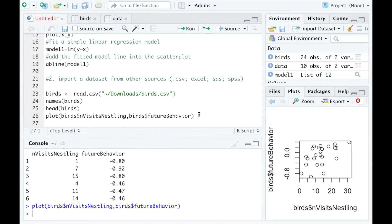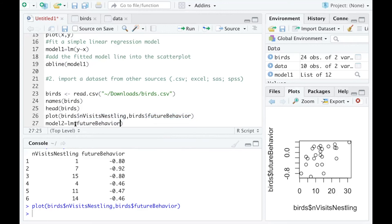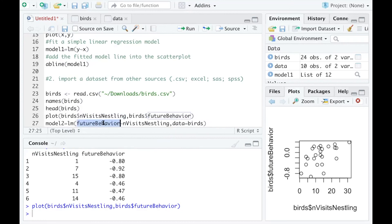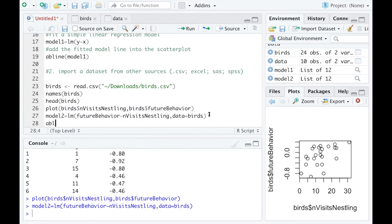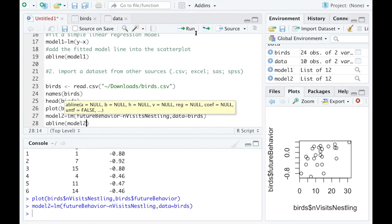I can even fit a model — let's call it model_2. I'll use future behavior as my response variable and number of visits as my predictor, and then set data equals birth. In that way those variables will be referred back to the dataset. I can fit the model like this and also add the model line into my scatter plot.